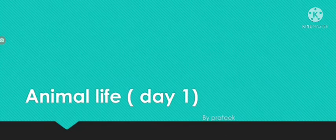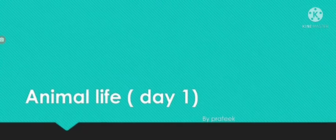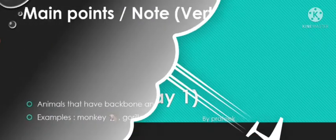Hi guys, welcome back to Science Learn. Today we are going to talk about animal life based on vertebrates.